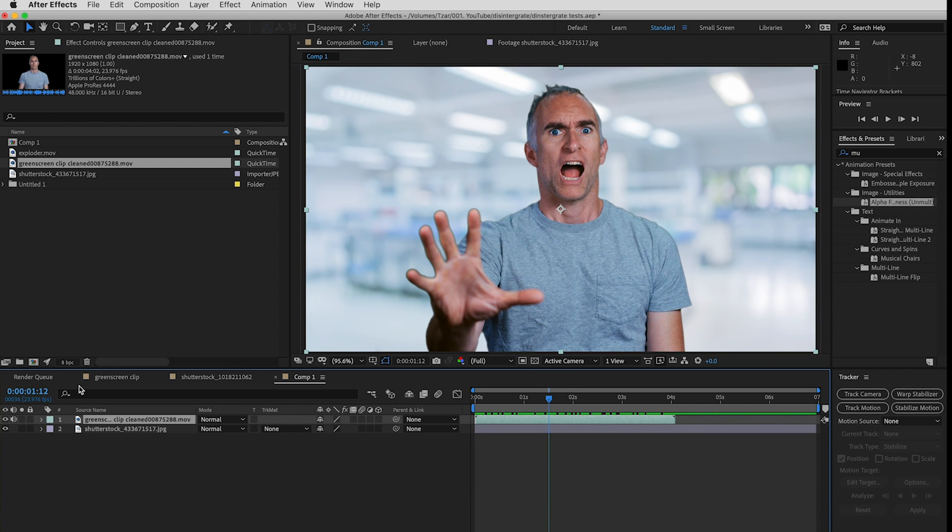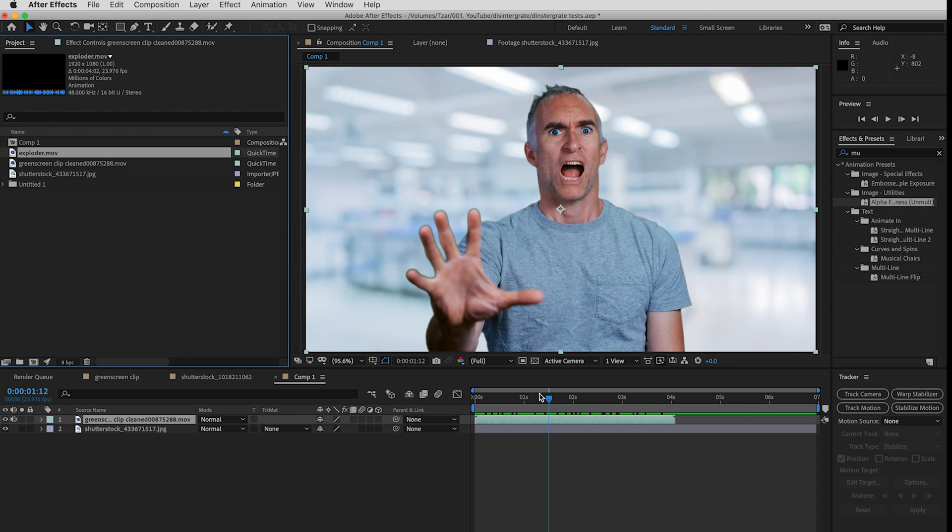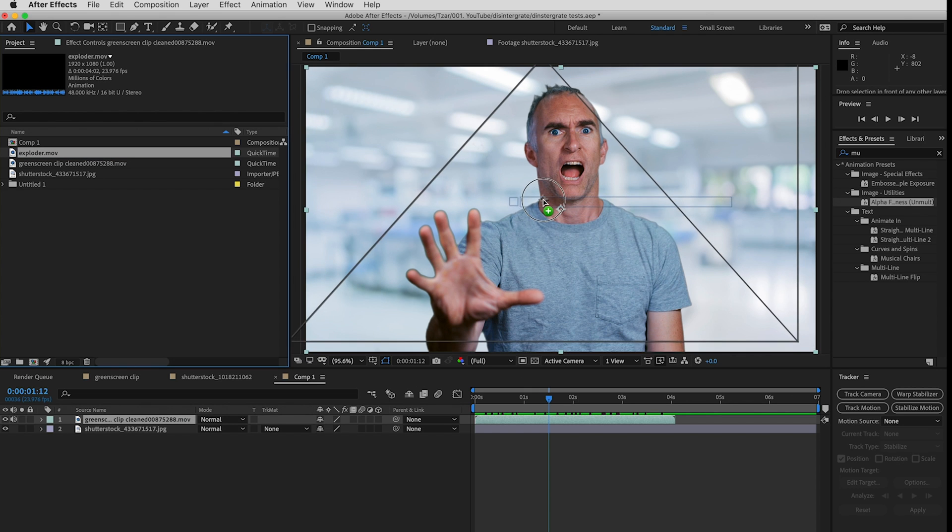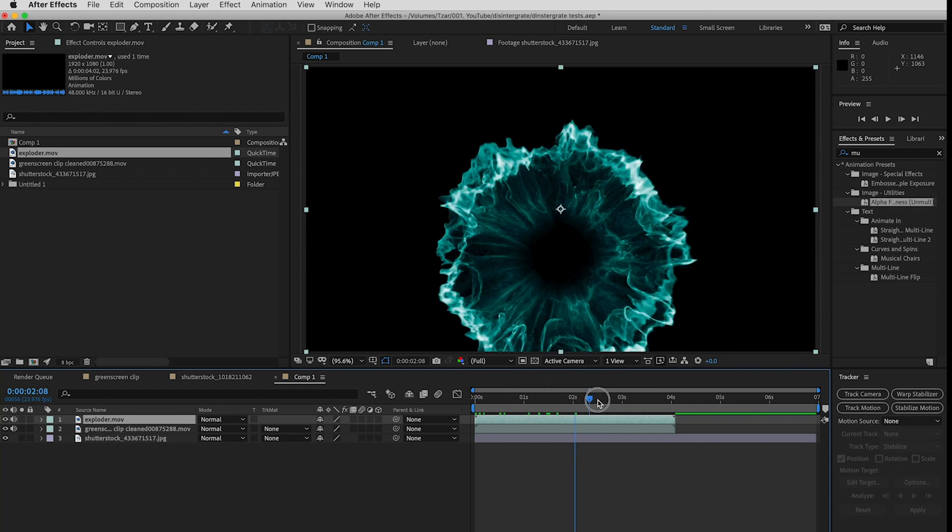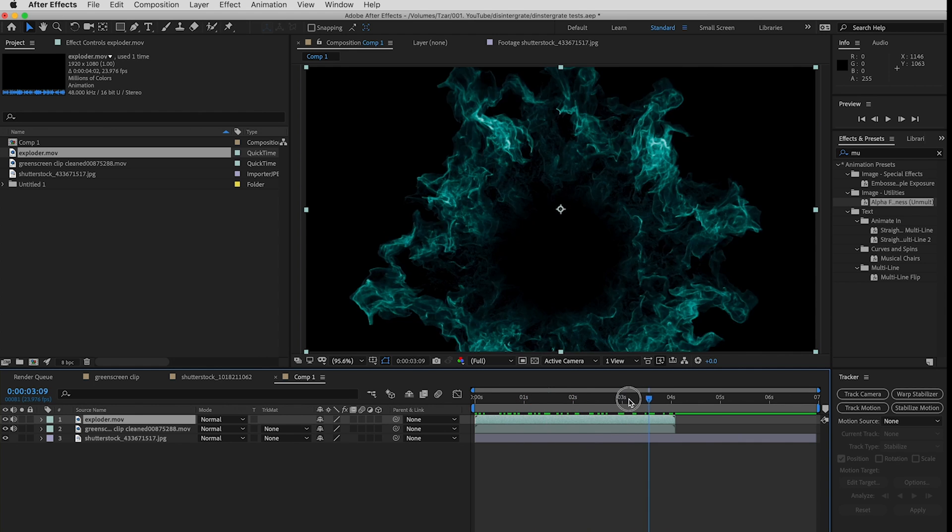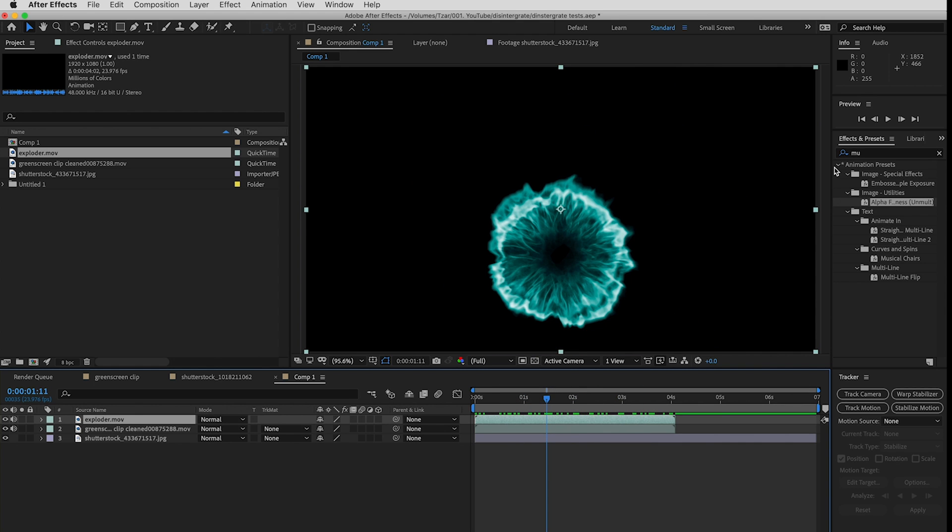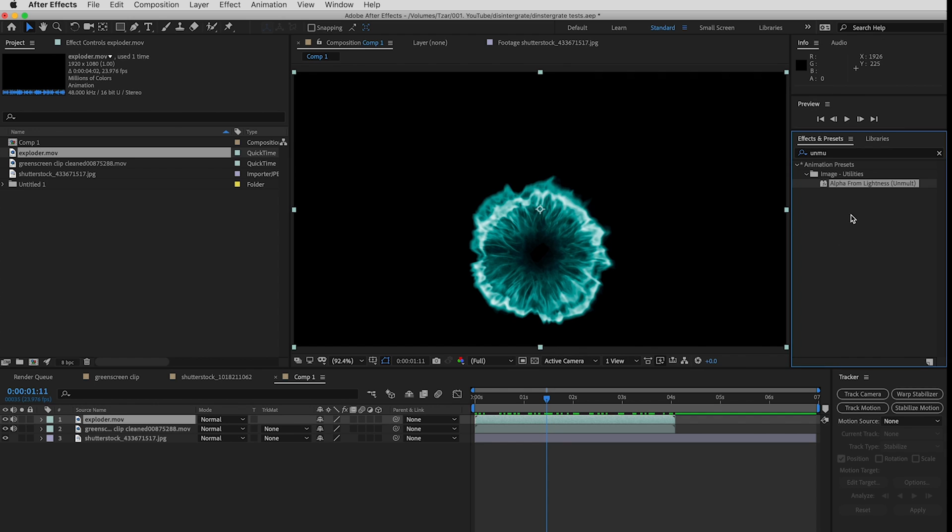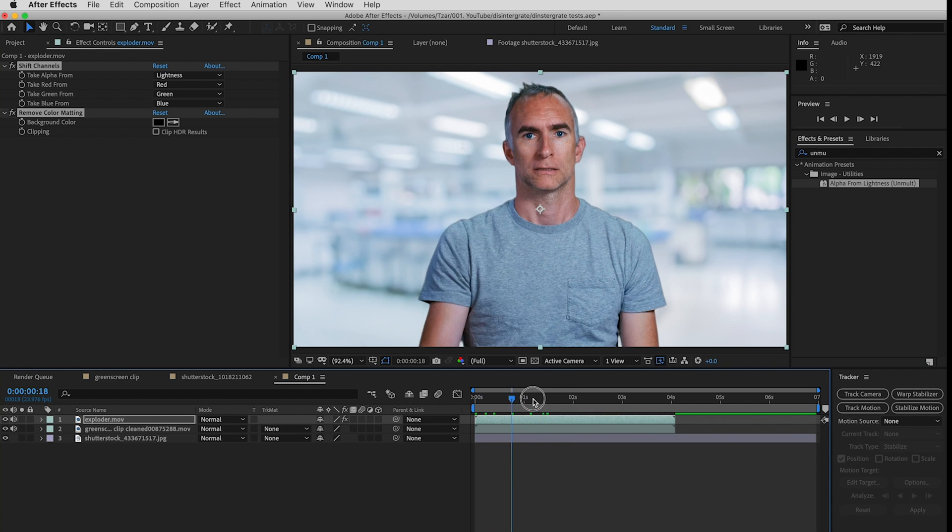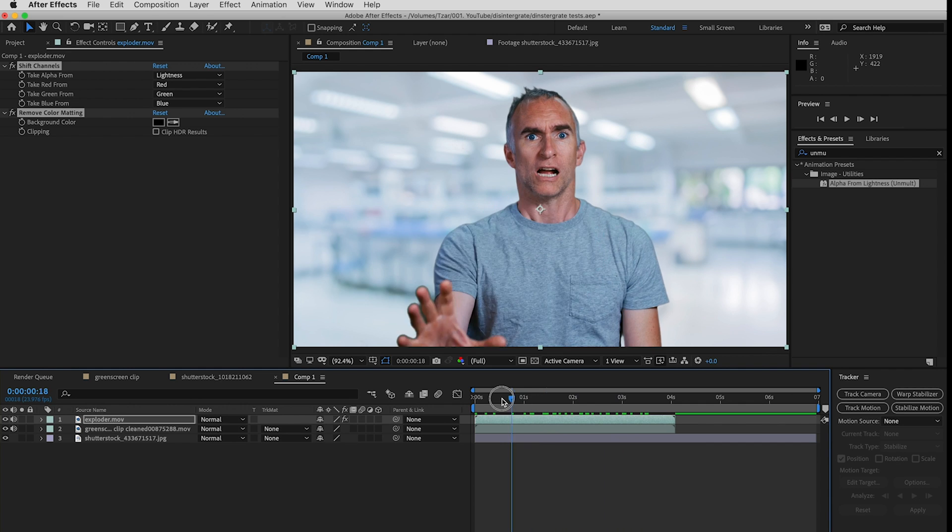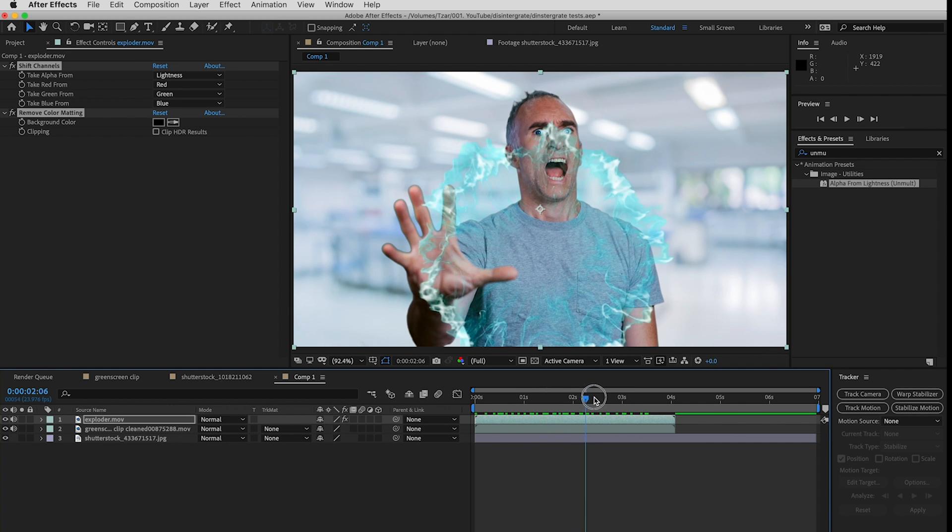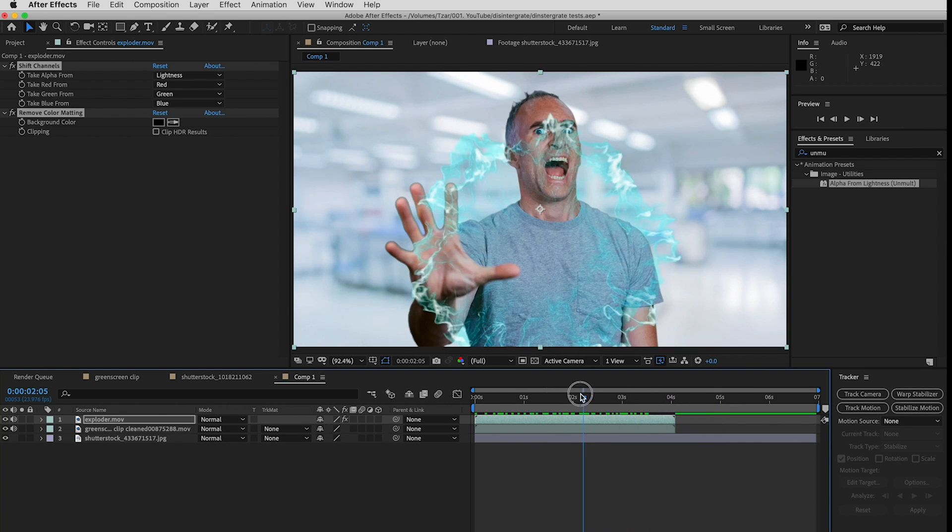Now I'm going to put my explosion on top of me and you can see that looks pretty good. Now I'm going to go over here and select Unmult. It's in Animation Presets Image Utilities Alpha from Lightness and I just drag that onto my explosion and now the black has been turned to an alpha layer.